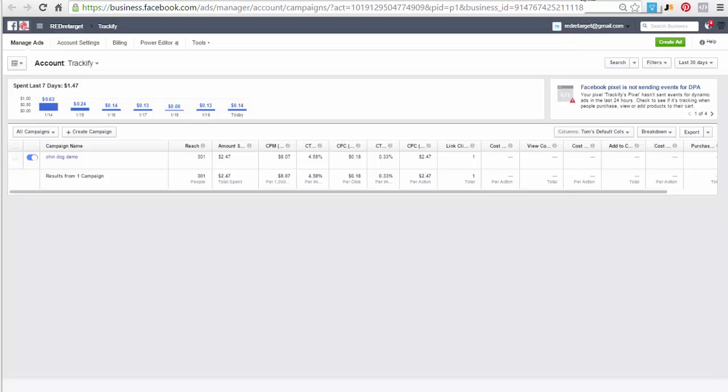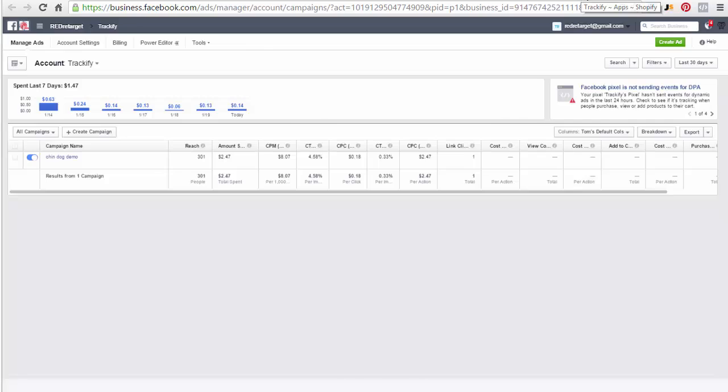Specifically the ones that Trackify fires event and product the niche specific information for.